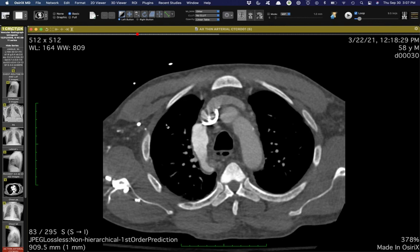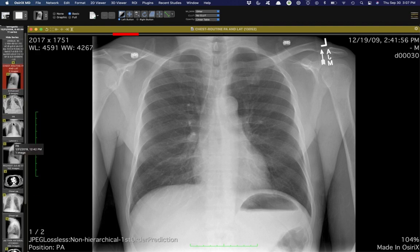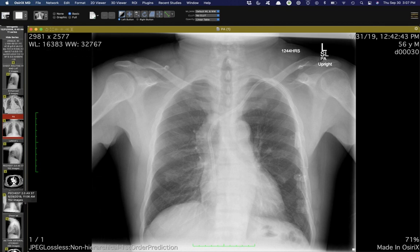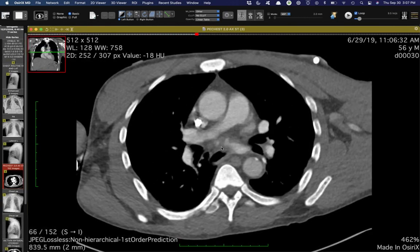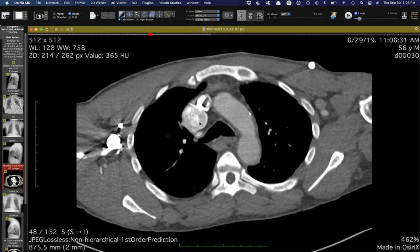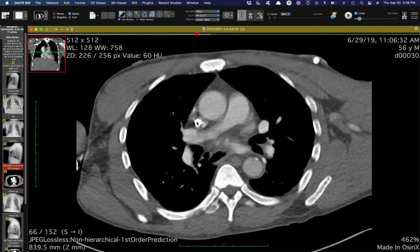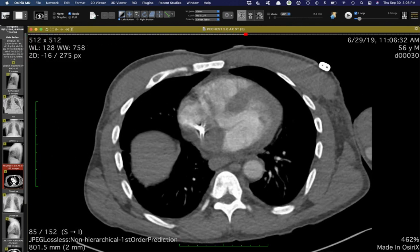Going back in time, this has been progressive dilation. Back in 2009, the azygous vein and superior vena cava looked completely normal. By 2019, with an indwelling tunneled catheter on the left side, it's starting to dilate. By the current scan it's very large — more than twice its normal caliber. I would call this a superior vena cava aneurysm, presumably due to stenosis distally from the indwelling catheters.